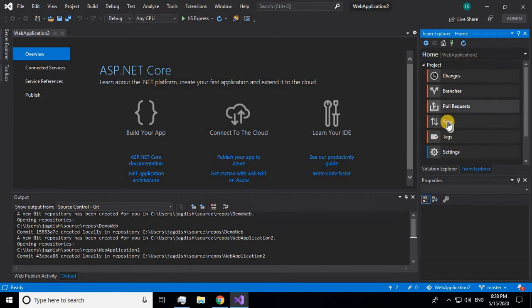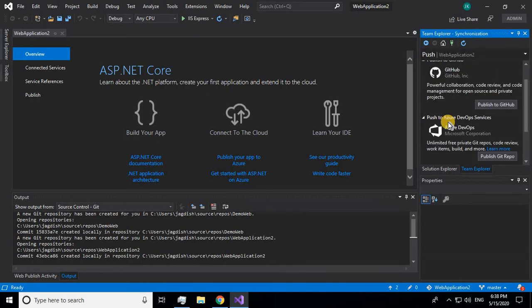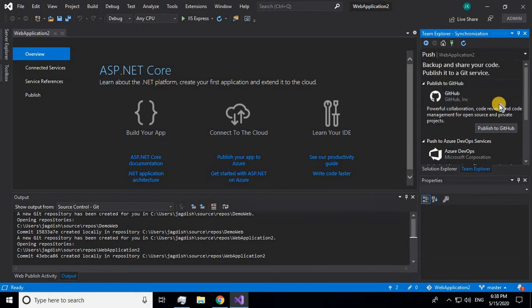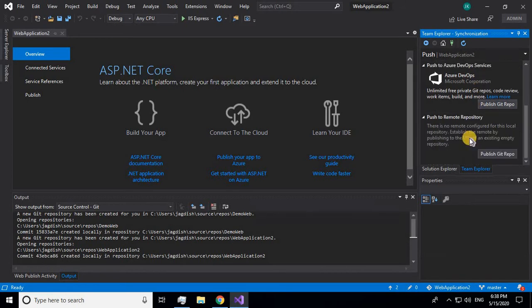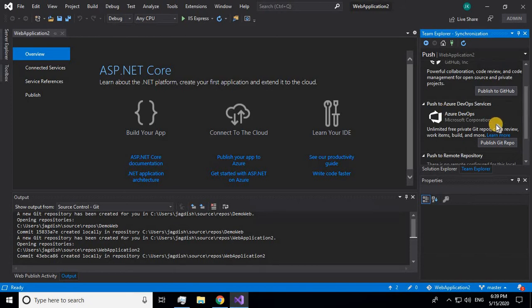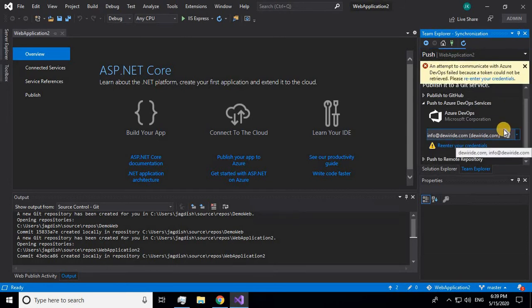After going to Team Explorer, you'll be shown a menu. Click on Sync. In Visual Studio, you can send your code to GitHub, Azure DevOps, or any other remote repository. In this tutorial, I'll be using Azure DevOps for pushing my code.